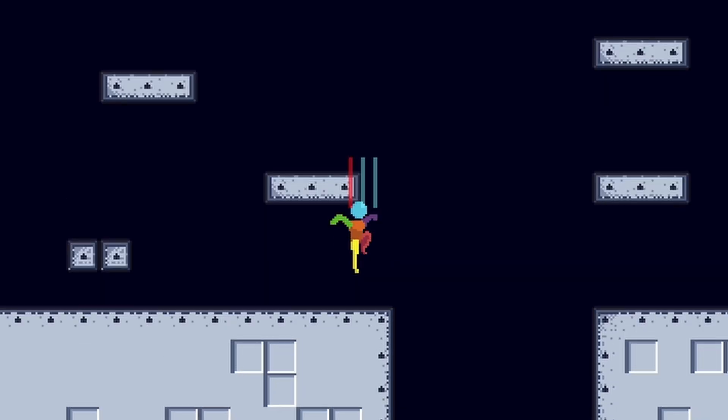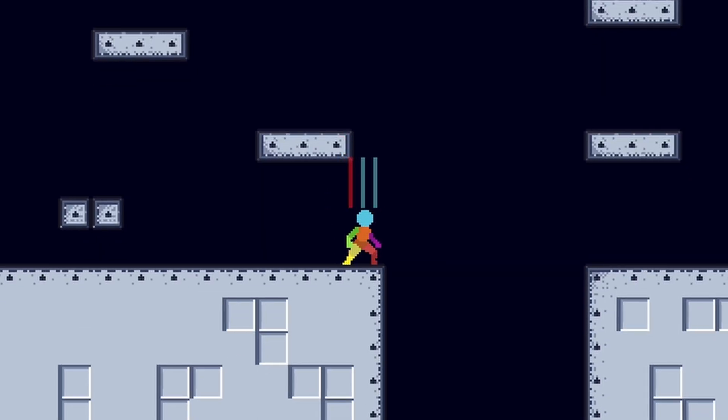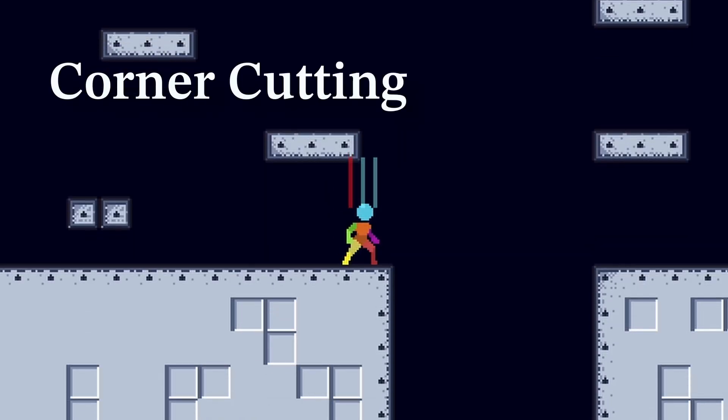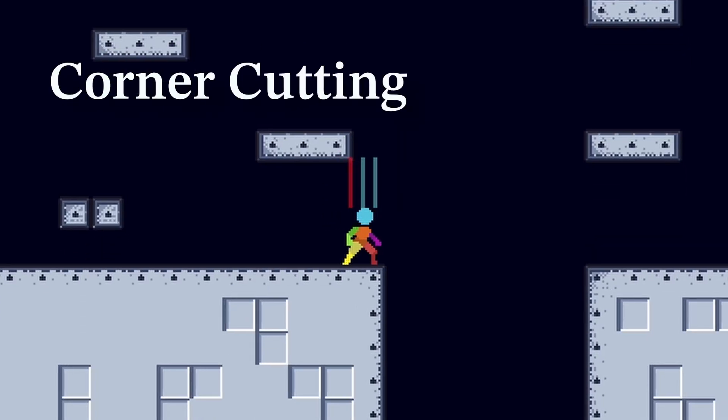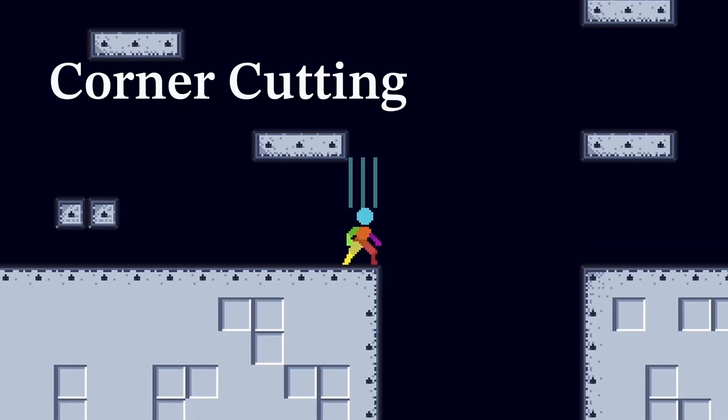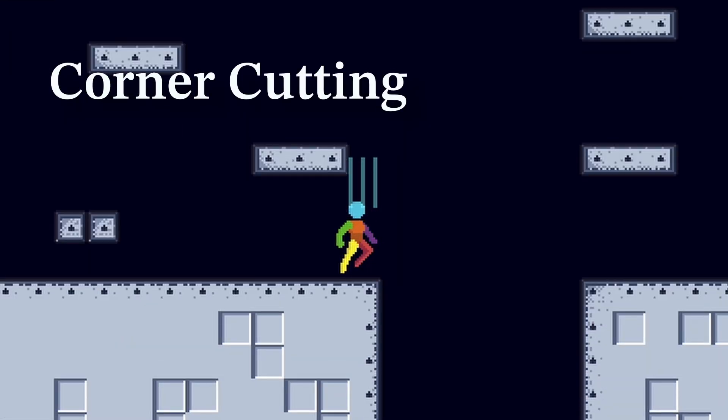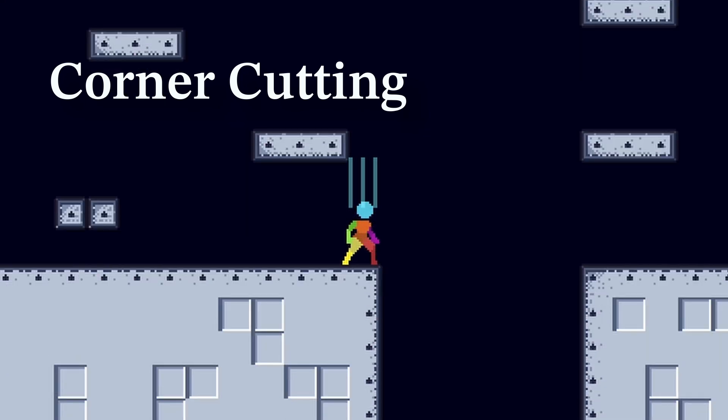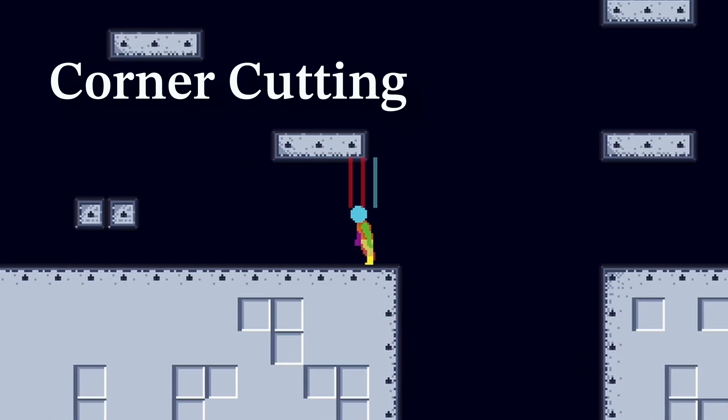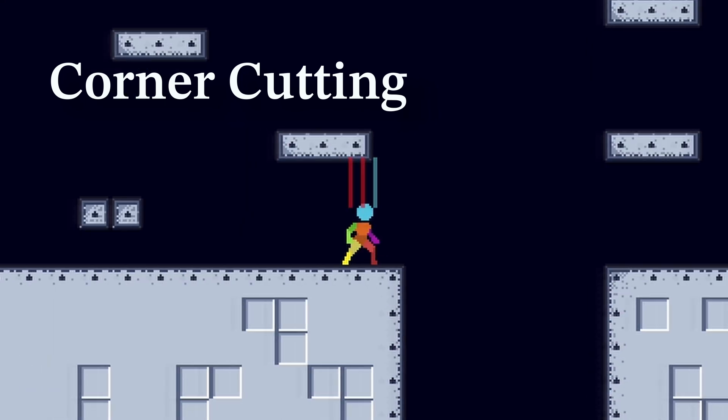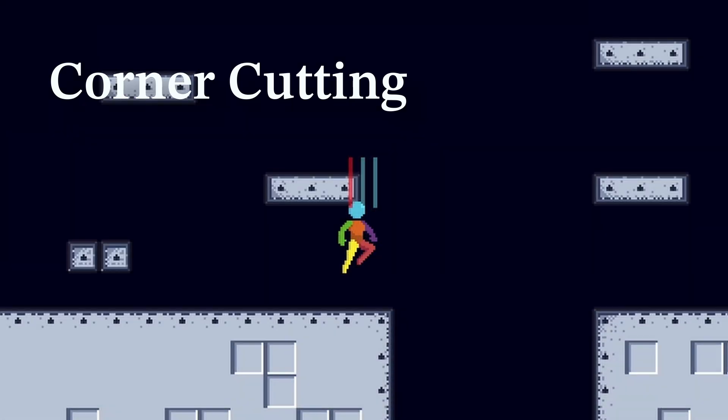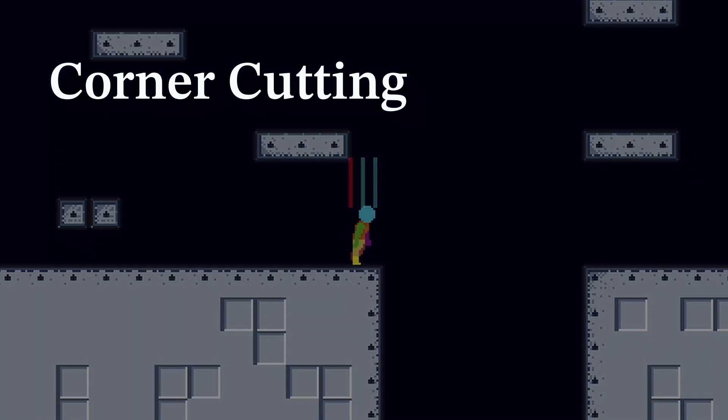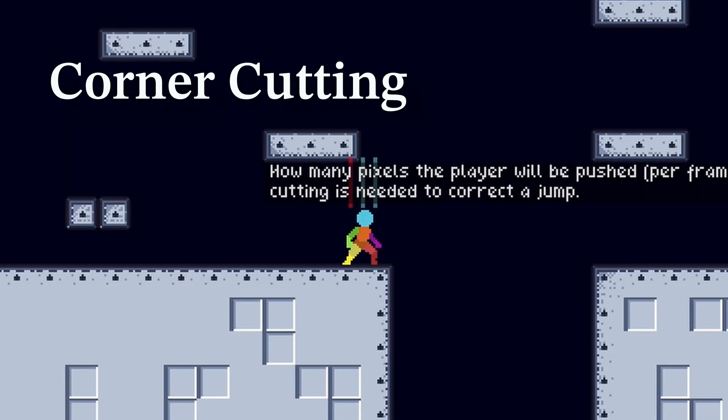Another feature is something that's called corner cutting. That's the Mario Maker speedrunner term; I don't actually know what the real thing is called. But basically it allows the game to detect if the player is just about to make a jump around a corner. If it is and the player barely misses it, instead of letting the player bonk their head on the top of the ceiling, it slightly nudges them out a couple of pixels so they're allowed to make the jump.